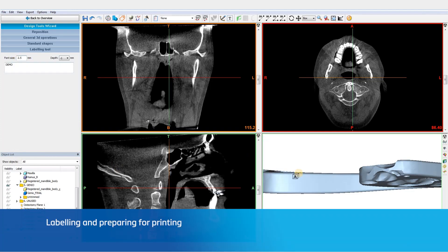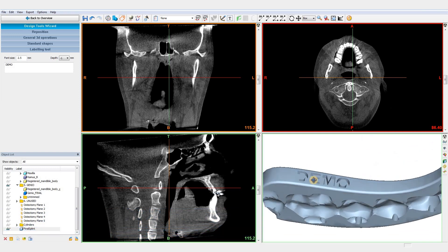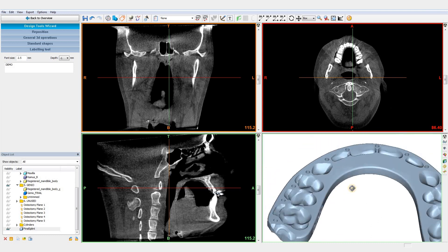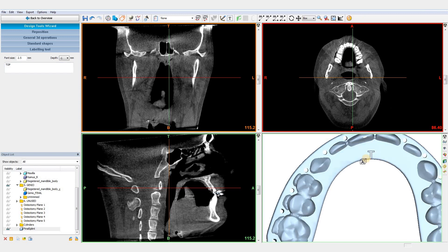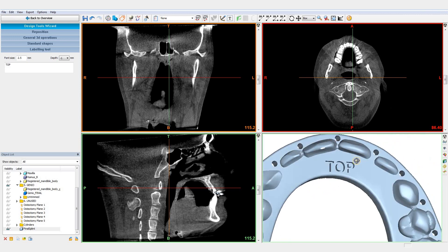Once we are happy with our final splint design, we can label the splint with the patient ID for traceability. Finally, the splint is optimized for 3D printing, after which we export the splint as an STL file and send it straight to the 3D printer.